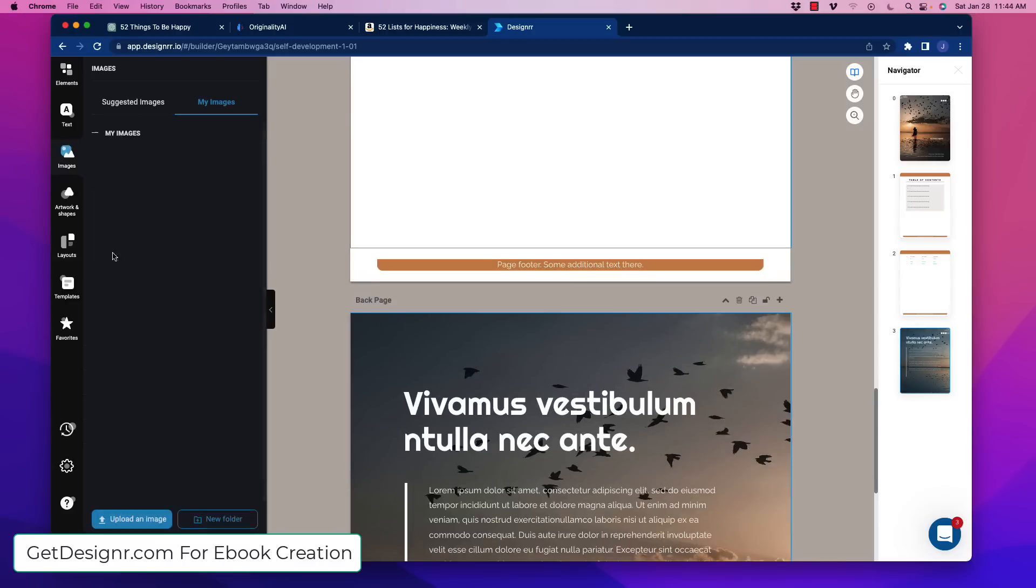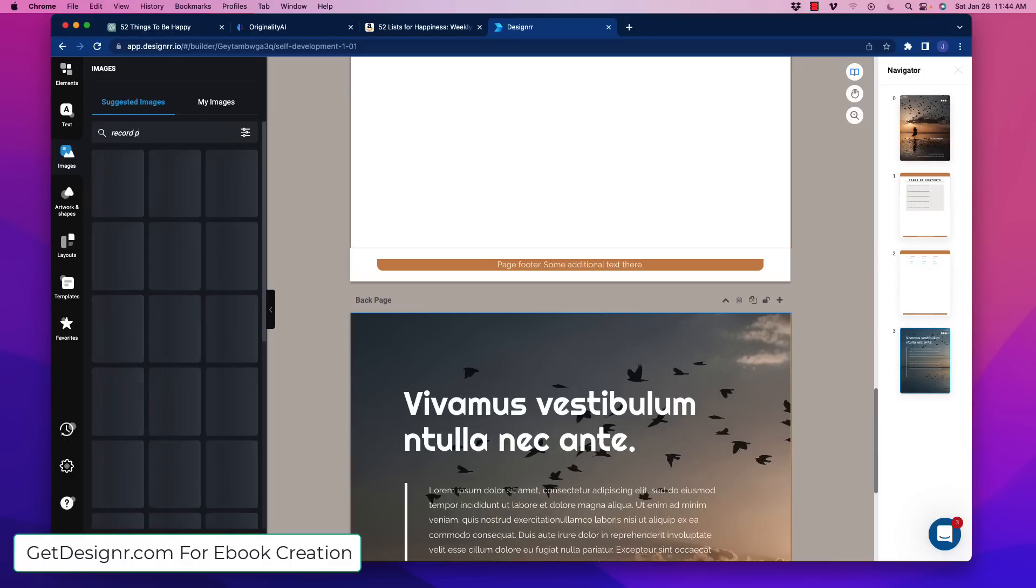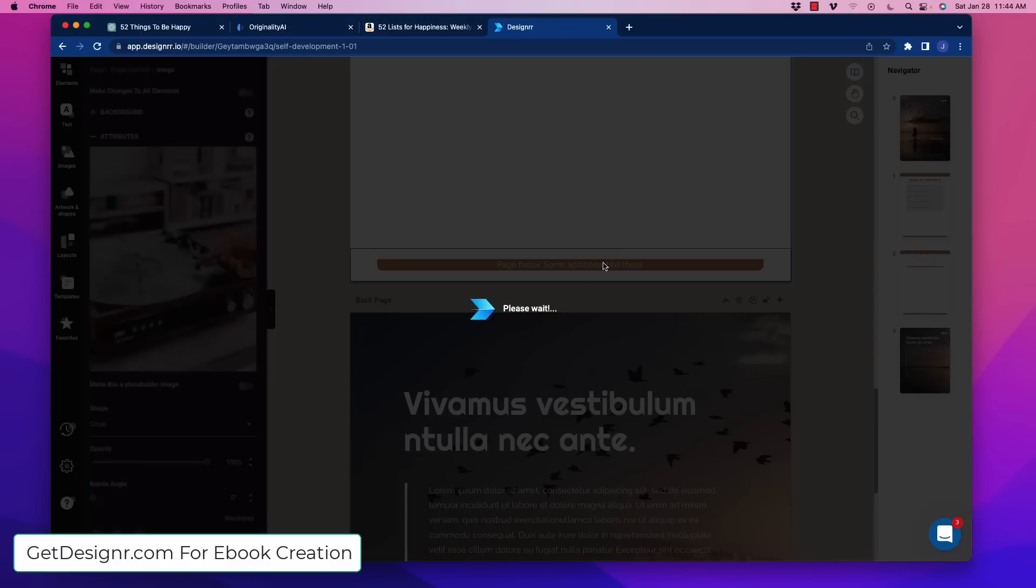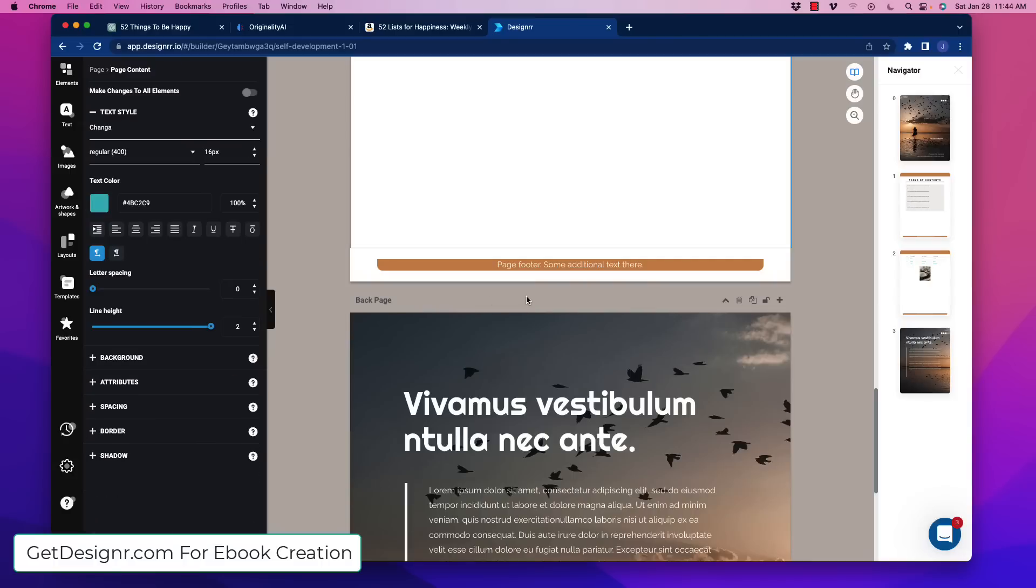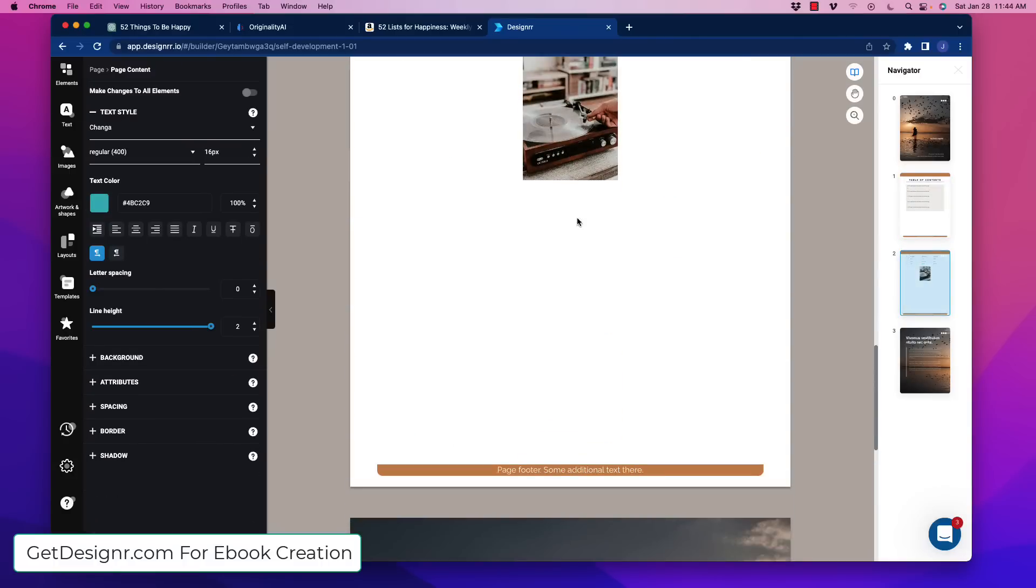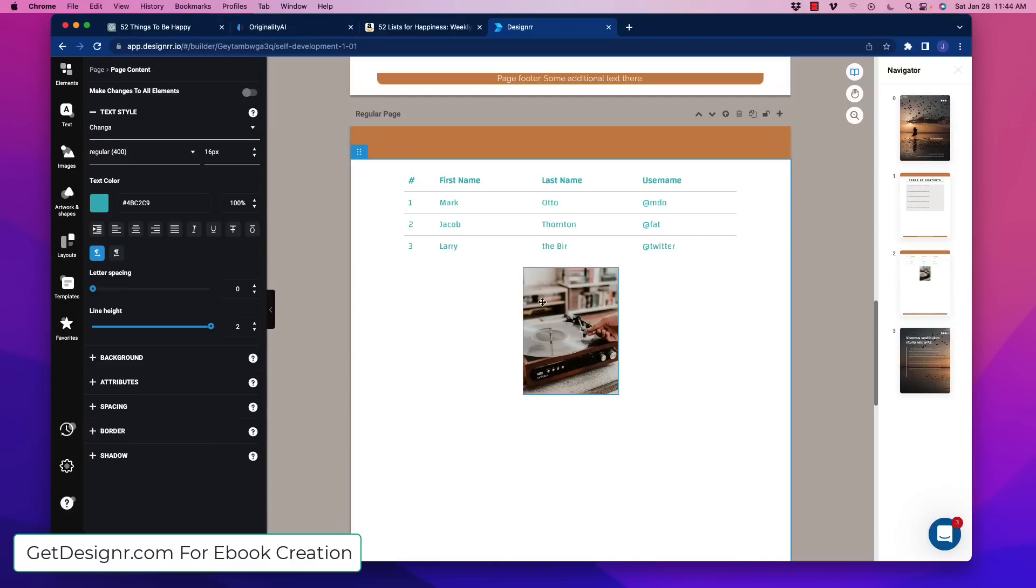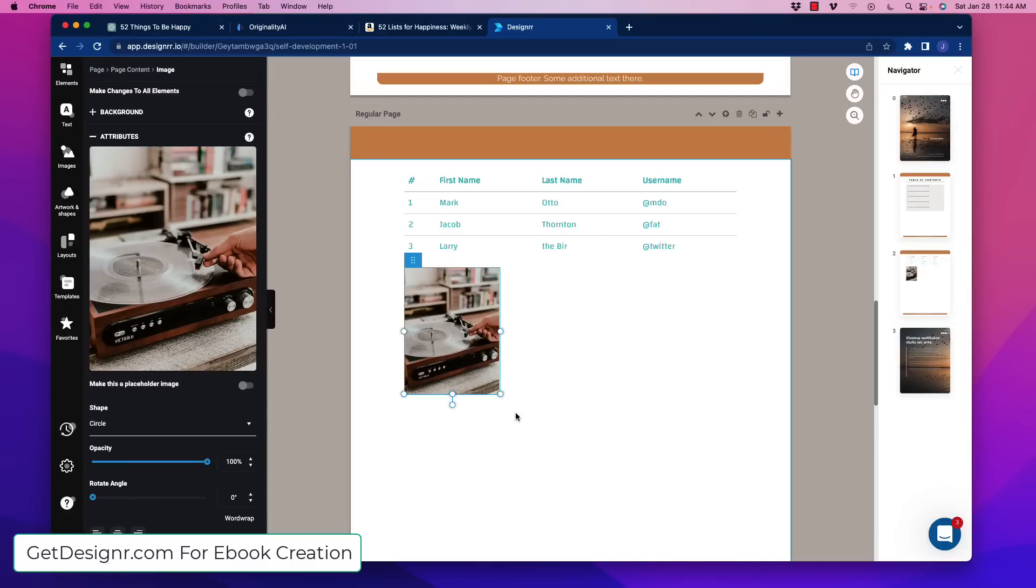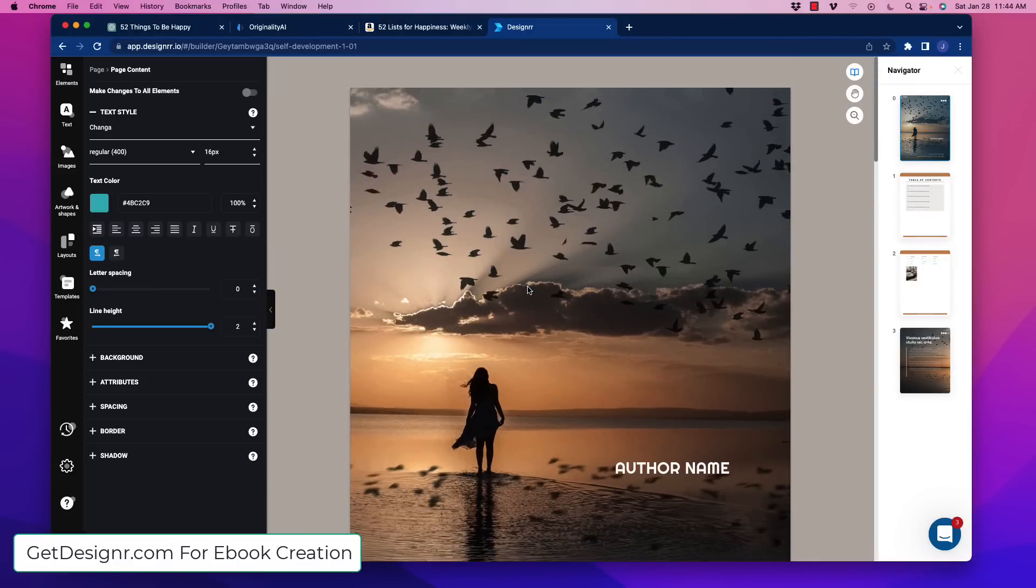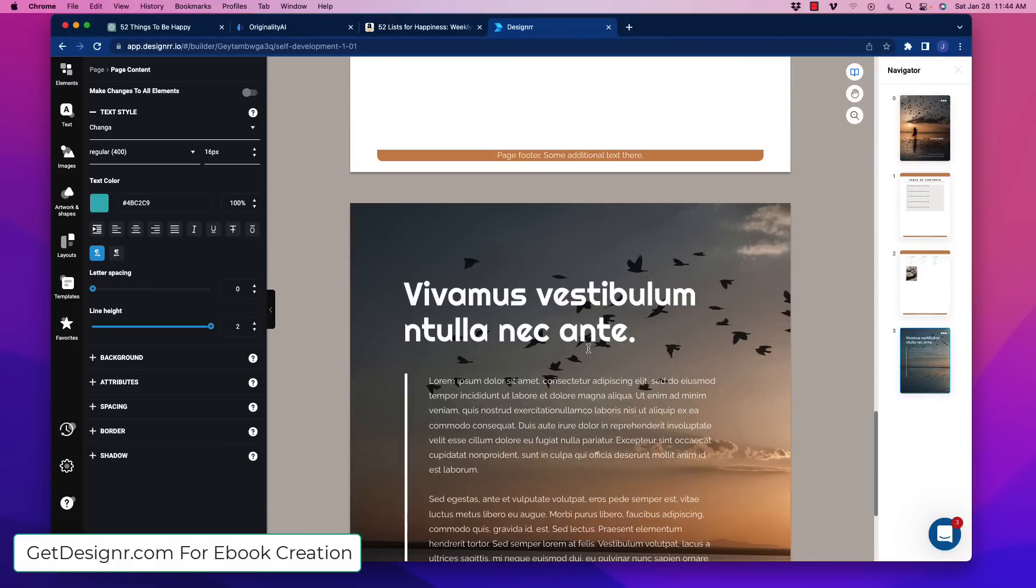And then we can drop in some images. So we have my images, we have suggested images, we can go in there. Like, for example, on the other one, we saw a record player. Let's see if they have that. And, of course, yeah, we've got stuff like this that we can drop in there. So it'll drop that image in there for us to help us with our design. And we can move that around. Can we move it around? It's not very movable, is it? Let's make sure we do that. Oh, there we go. So we can move that around. So you can see how unbelievably simple this is to create an e-book.